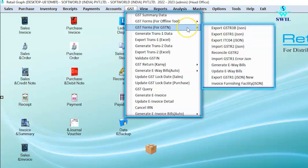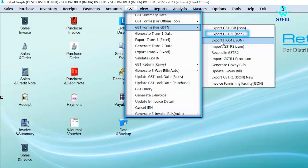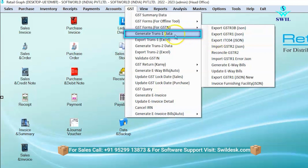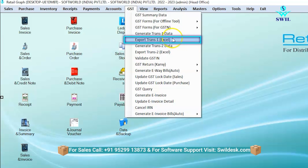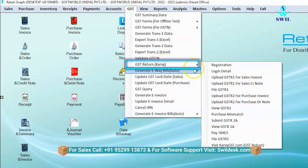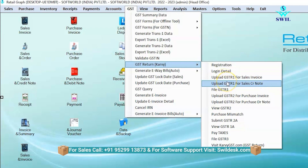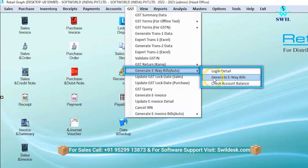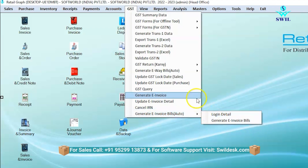For GST forms and GSTN, options are available to fill out returns or export forms through JSON files like R1, R2, and more. A generate option is also available for generating transfer data or exports. If you need to file GST returns via GSTR, the GSTR option allows you to fill GST bills. You can also auto-generate e-way bills using the e-way bill option, and generate e-invoices using the e-invoice option.